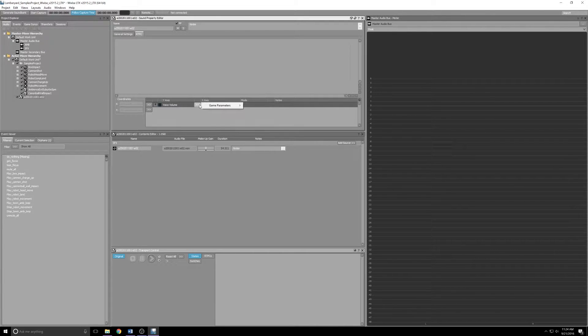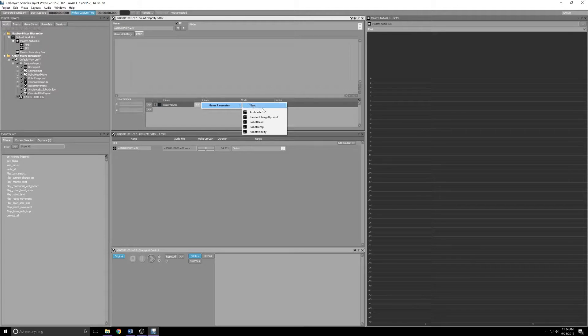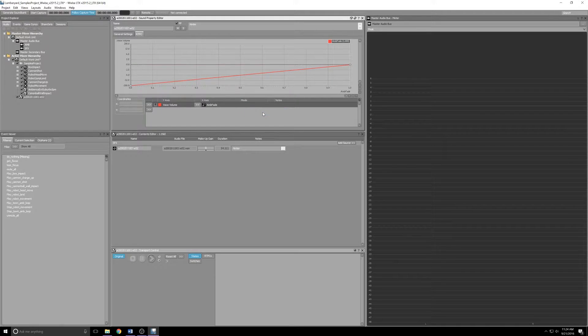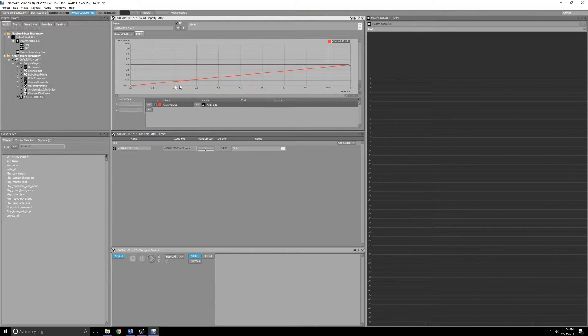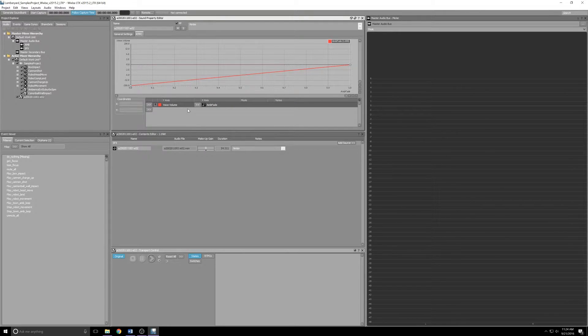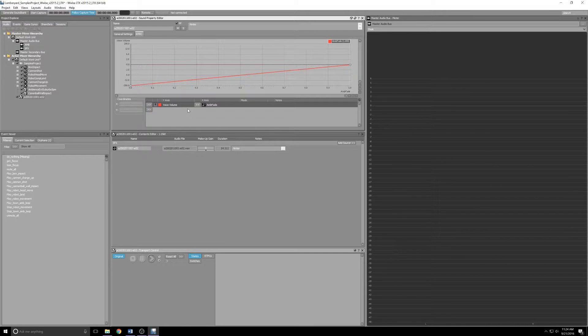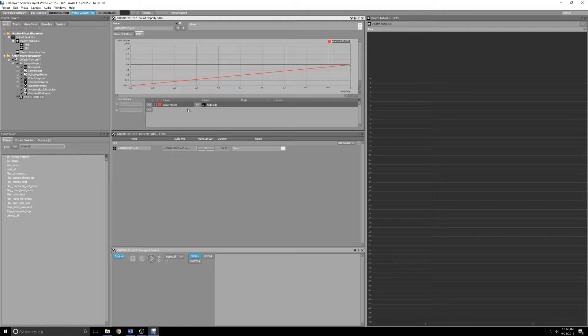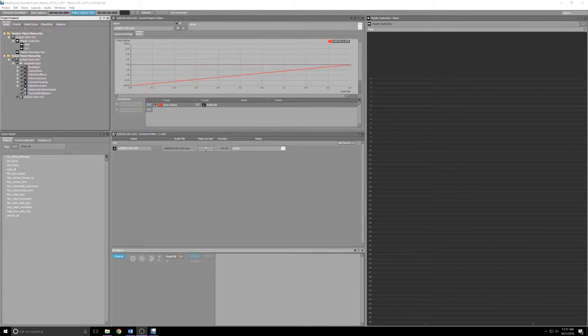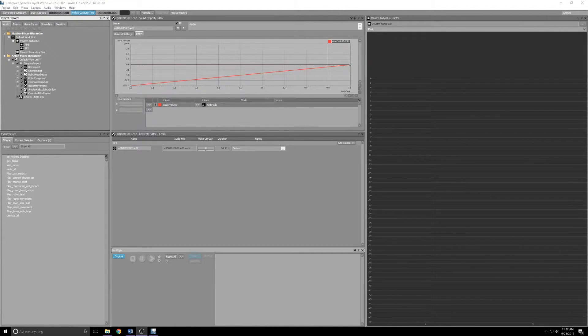We'll then select the double arrows to the right of Voice Volume, expand Game Parameters. It will choose the Amp Fade that ships with the Samples Project. What that'll do, as you can see in the graph here, is fade up from zero to one, essentially full volume. We'll tack that on to the shapes that we'll use later to fade the volume in as you get closer to the source. So our clip and its controls are now set up.